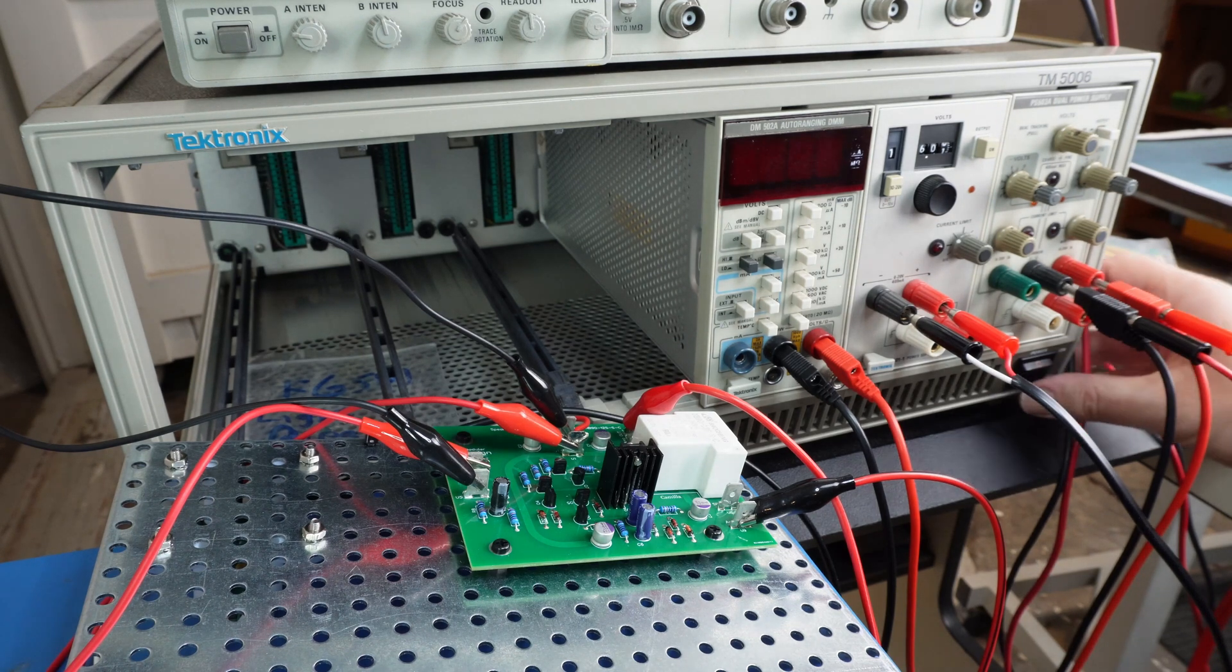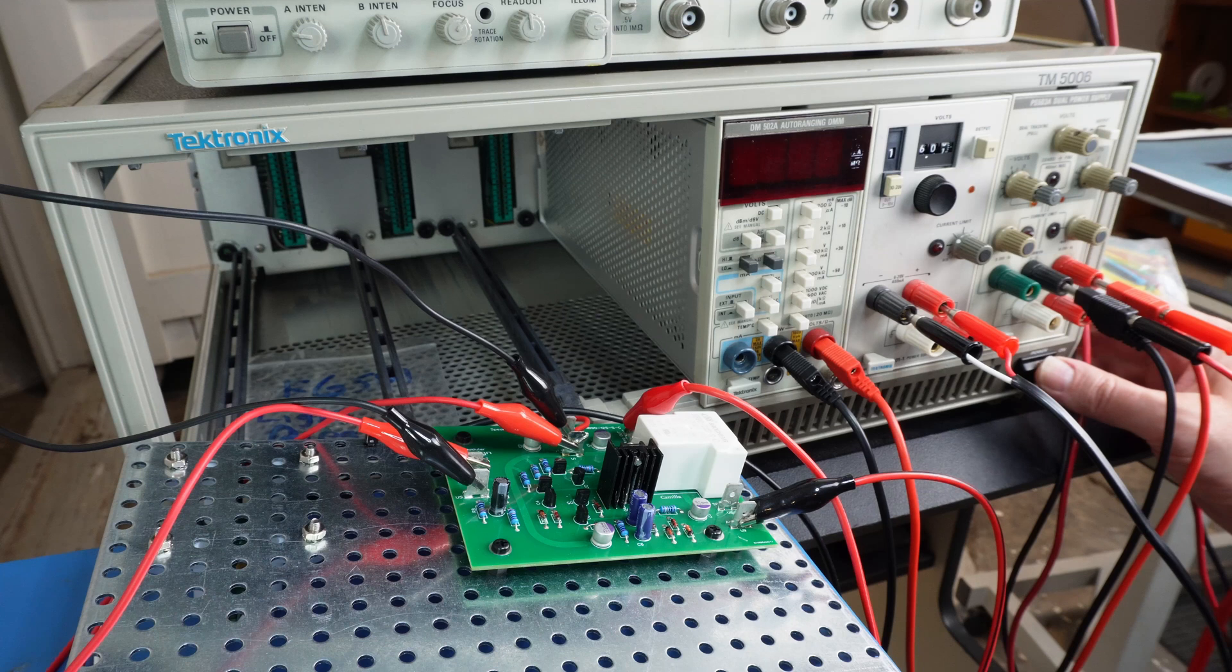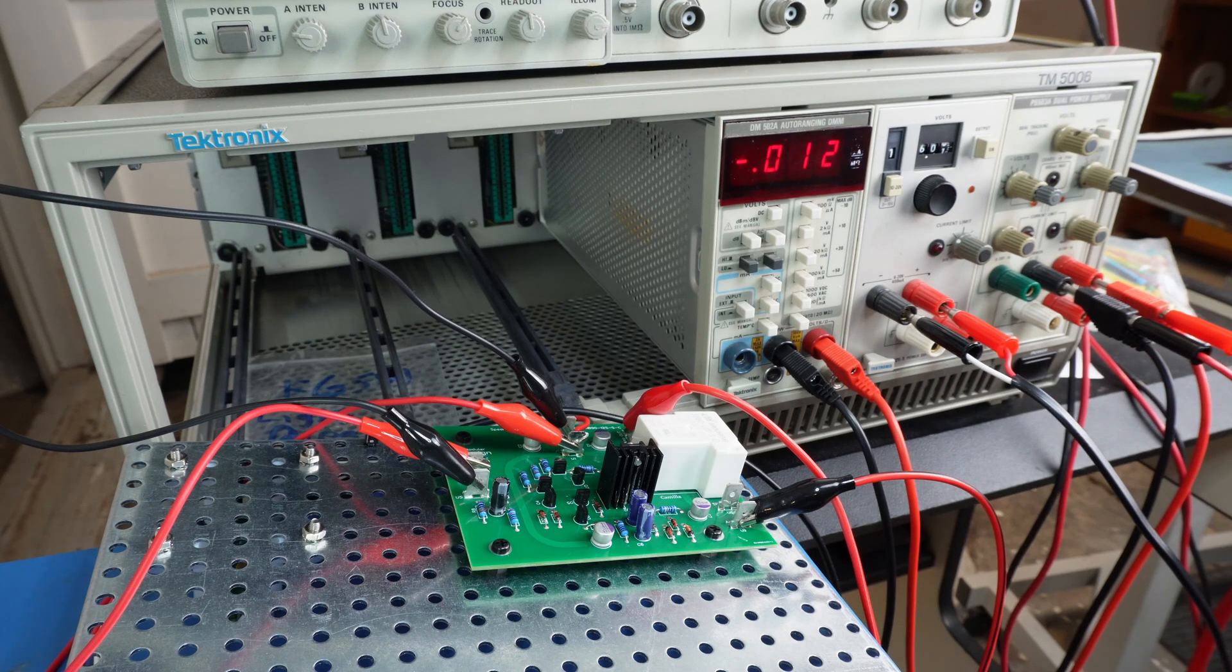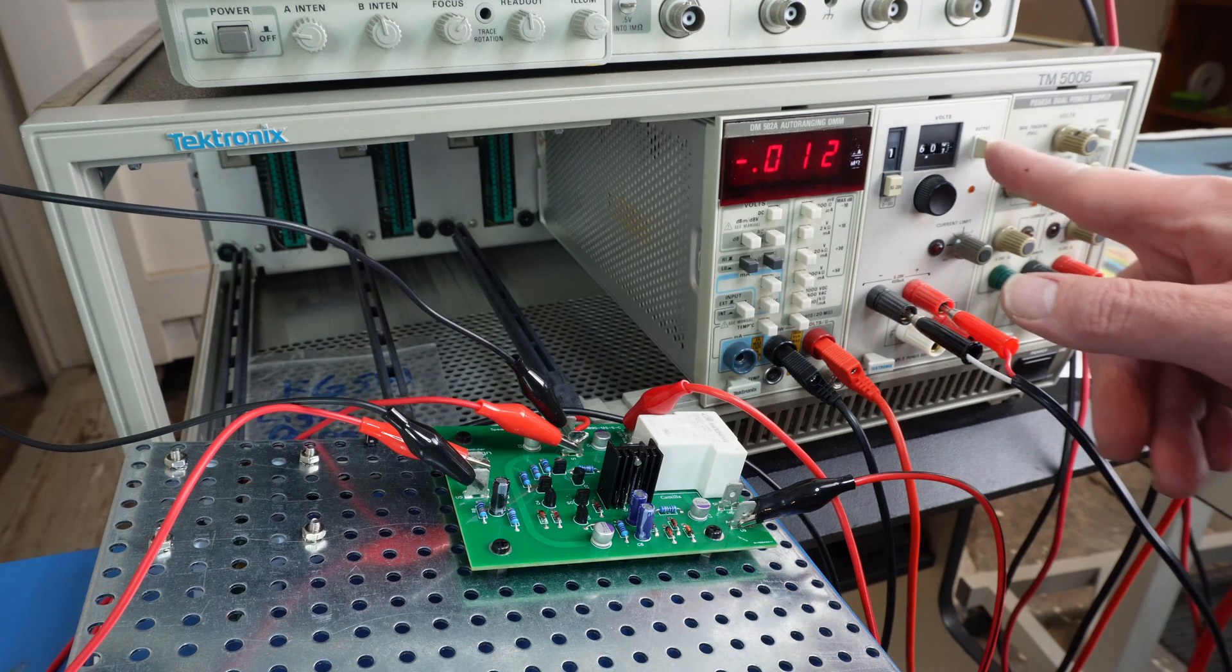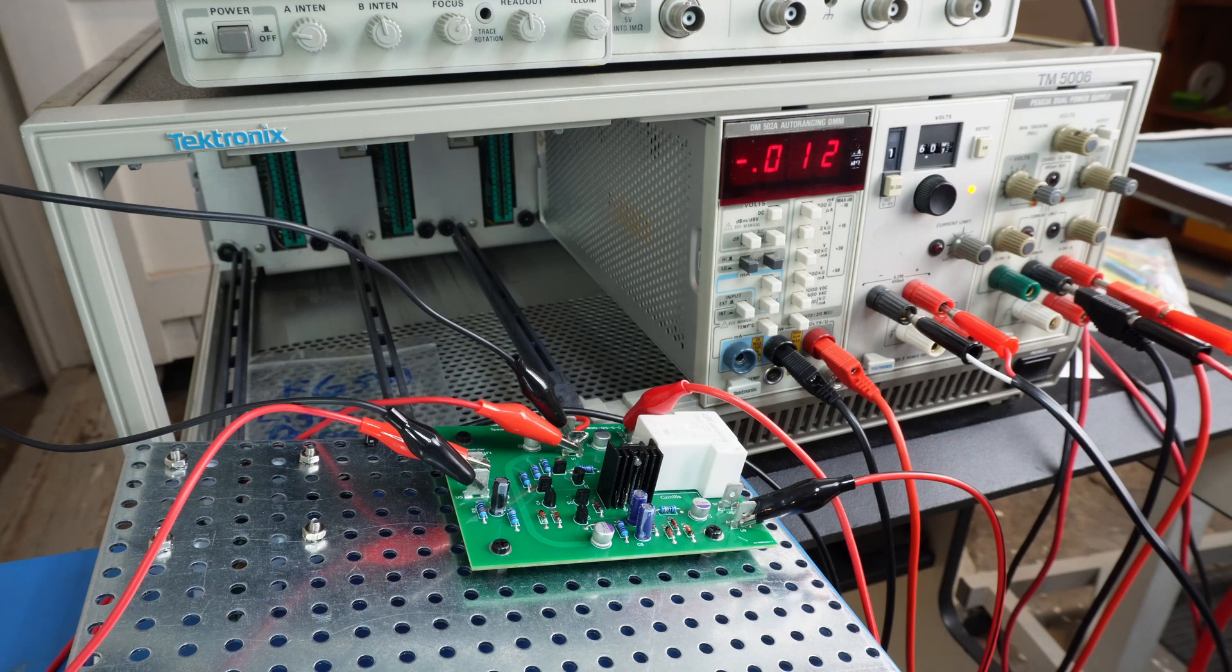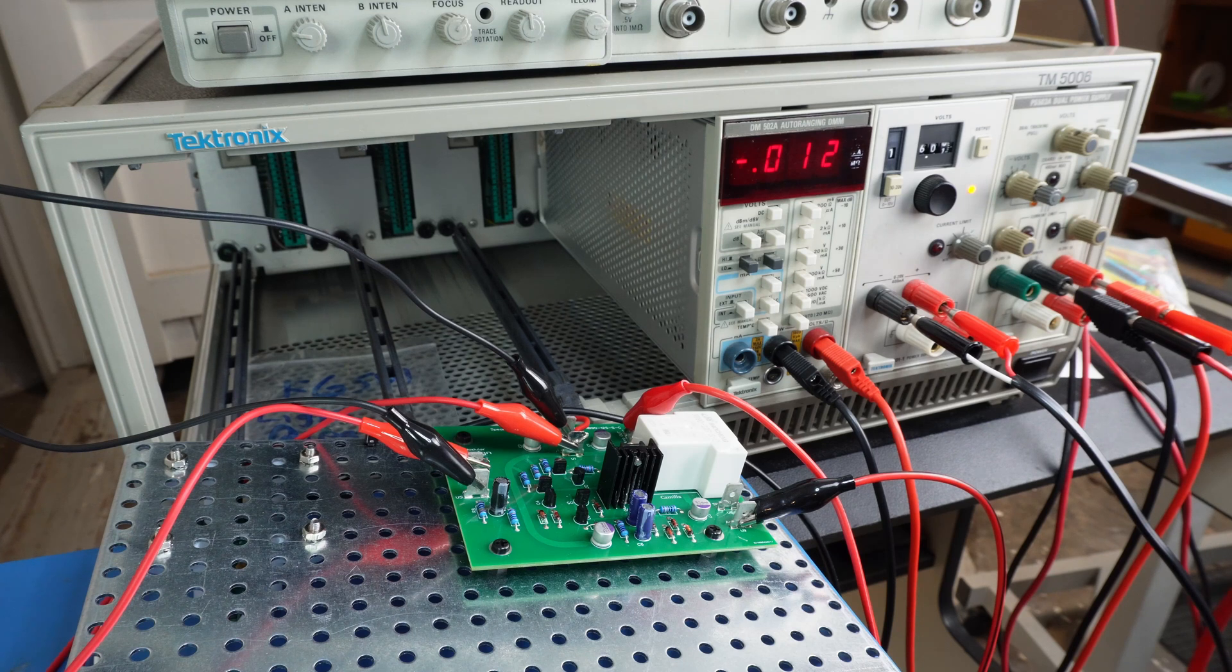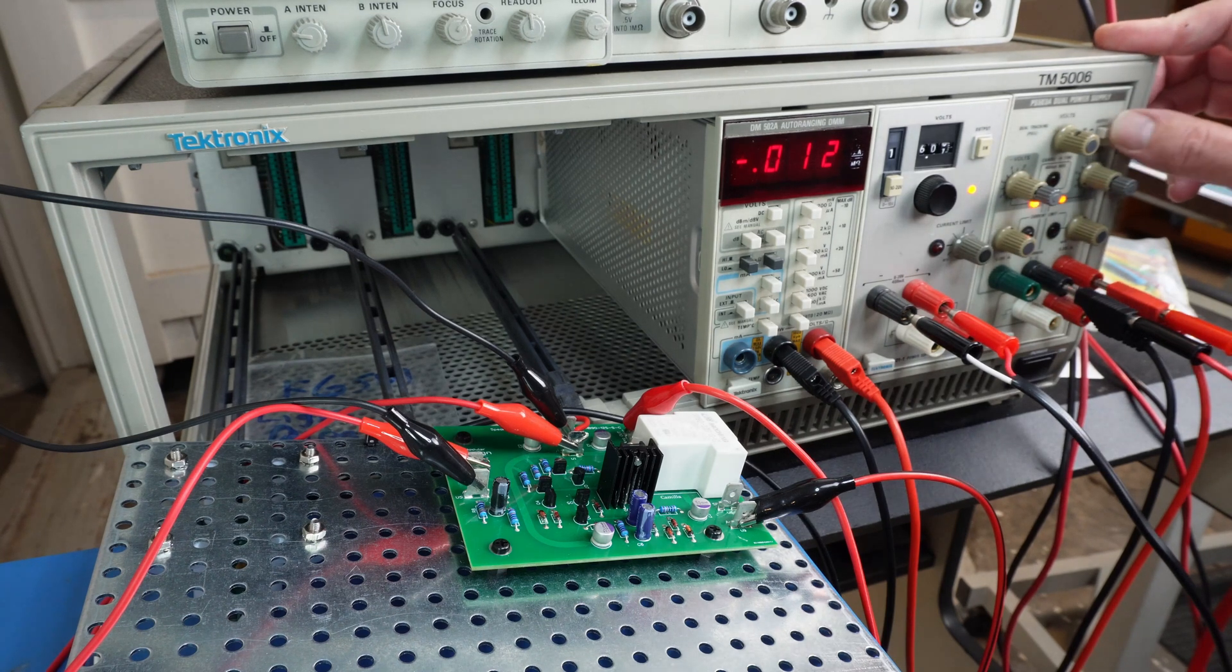So turn on the TM5006, apologize about the fan noise. So if I put my 12 volts DC on, so there was the delay and then the relay kicked in. So if I turn the output on,